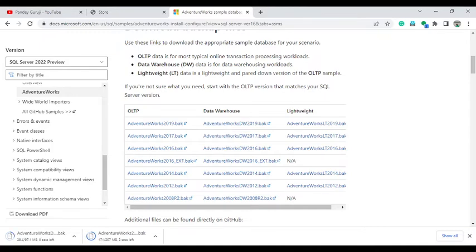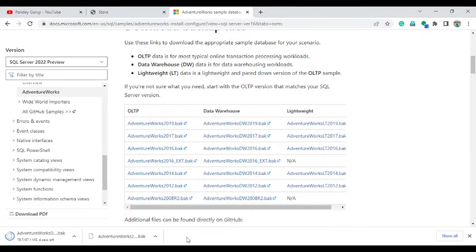Once the downloads are completed, copy both files into a local drive. I am placing them on my E drive.